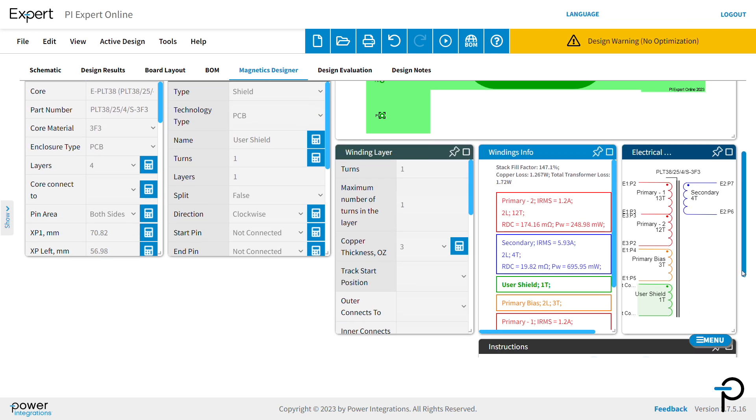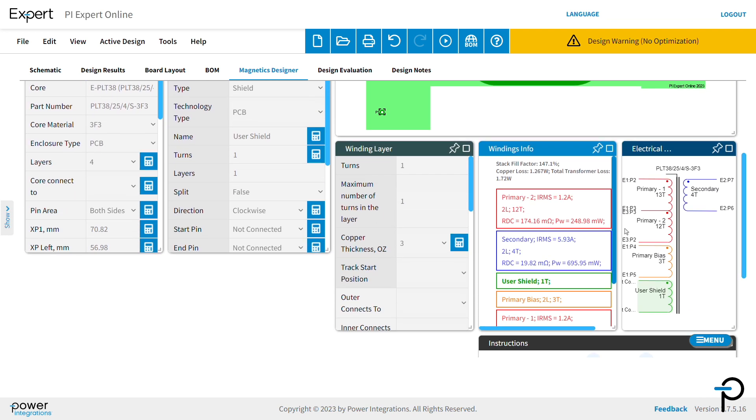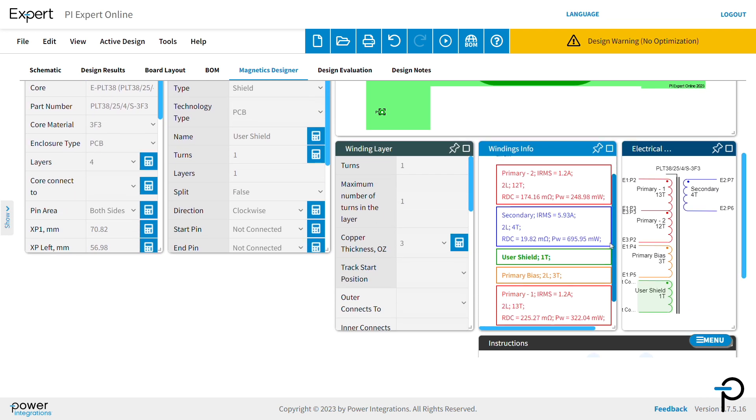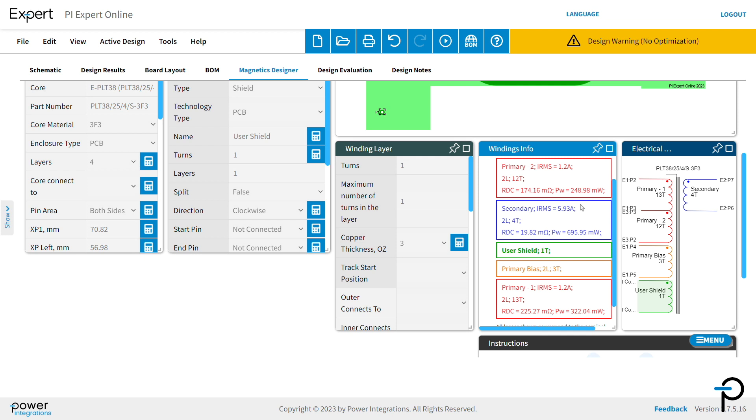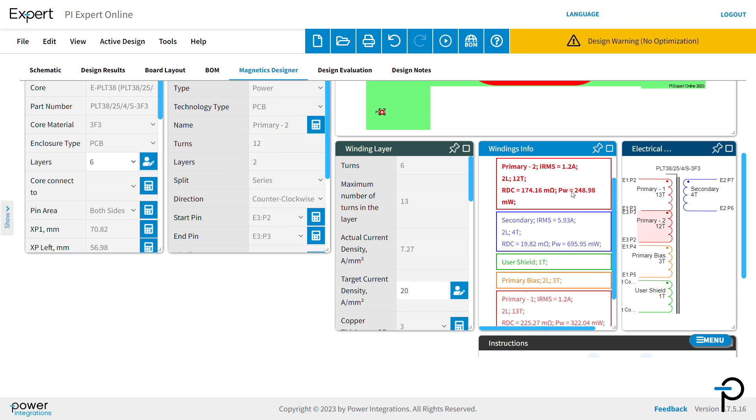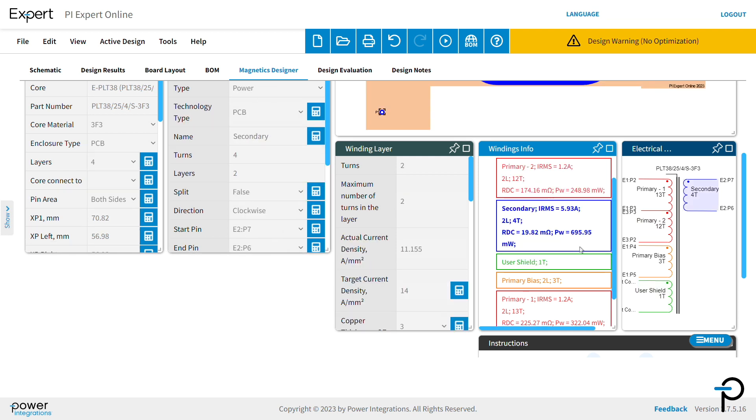Then check the winding info and electrical diagram for pin allocation, winding turns, and names. The DC resistance and losses and RMS current can also be seen.